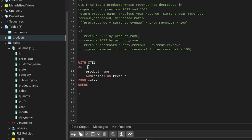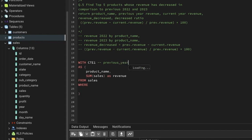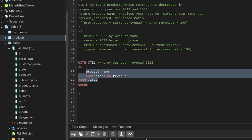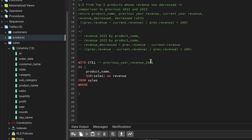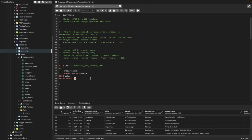We add a WHERE clause for previous year revenue — 2022. We use the EXTRACT function: EXTRACT(YEAR FROM order_date) = 2022. This filters for 2022 data. With GROUP BY, we get total revenue of each product for 2022. Let's run and verify.